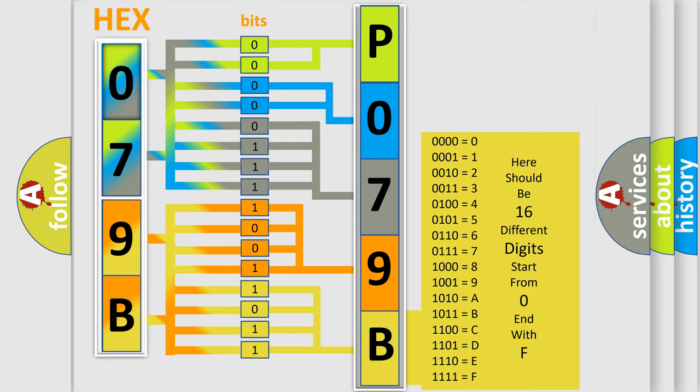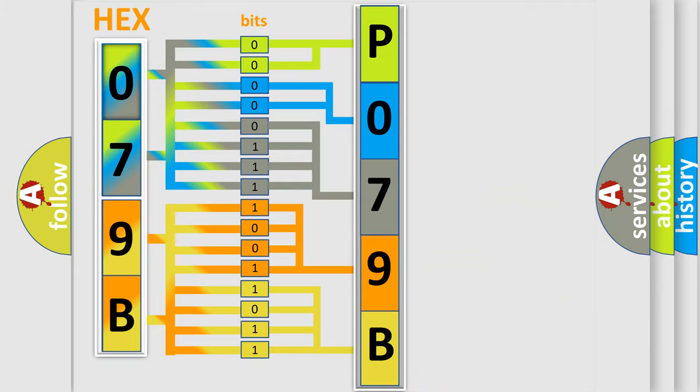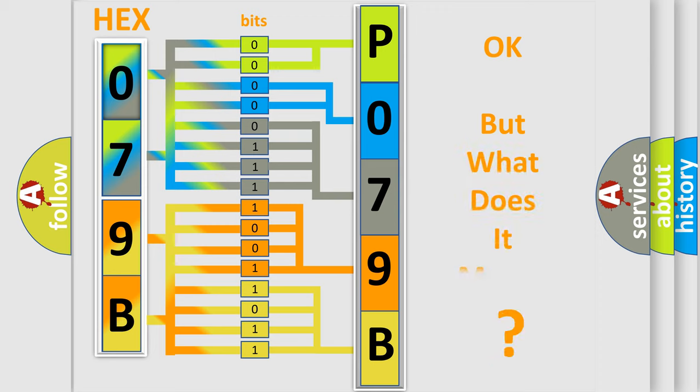We now know in what way the diagnostic tool translates the received information into a more comprehensible format. The number itself does not make sense to us if we cannot assign information about what it actually expresses.